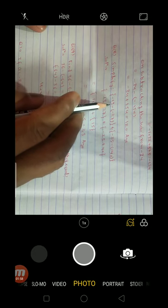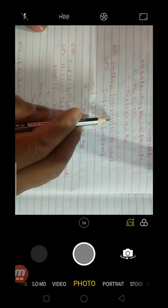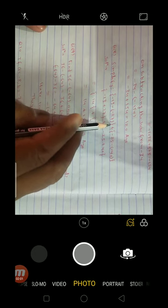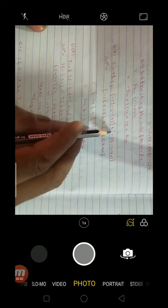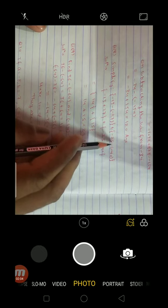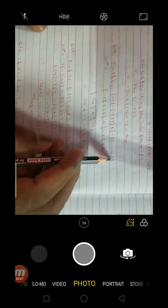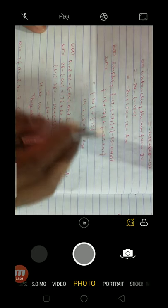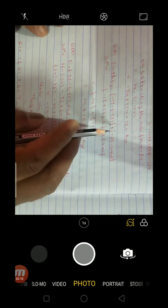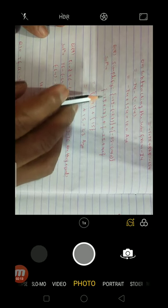Question number 8: simplify — minus 13 minus in bracket minus 27, mid bracket, plus mid bracket minus 25 minus in bracket minus 40, mid bracket close. We have to simplify and solve this question.